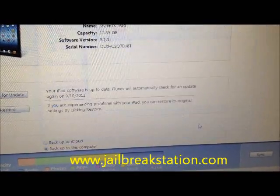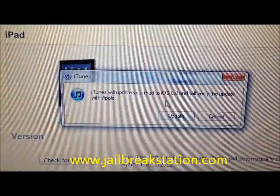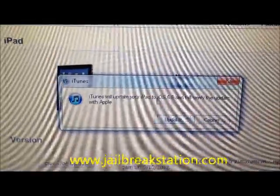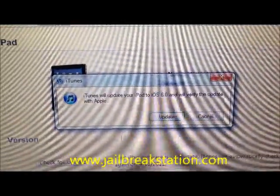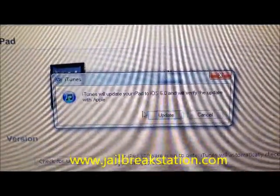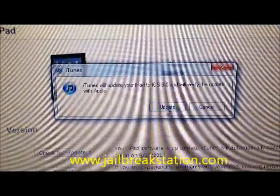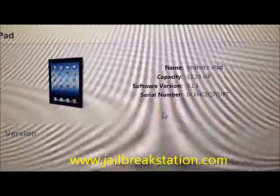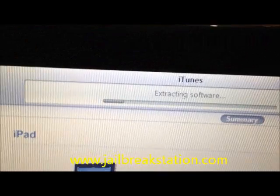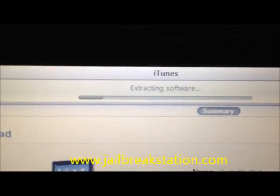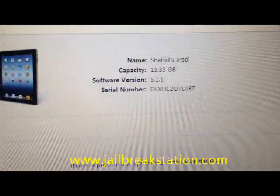We will go to the file we have already downloaded and select the IPSW file, then click Open. A window appears: 'iTunes will update your iPad to iOS 6 and will verify the update with Apple.' We click Update, and now you can see it is instructing — the software update has already started.